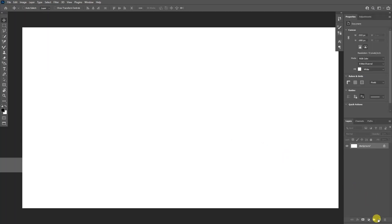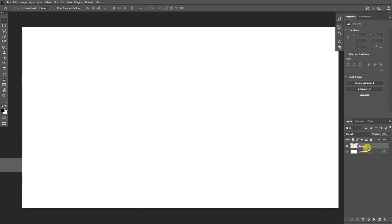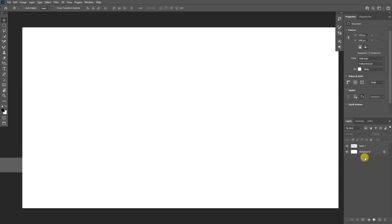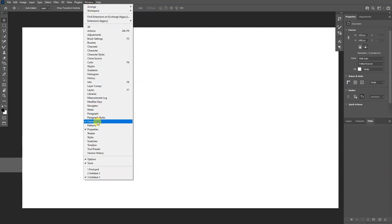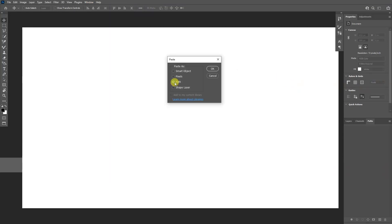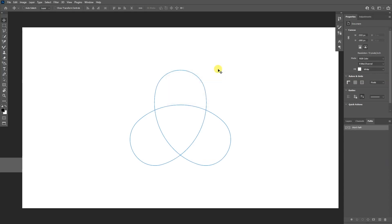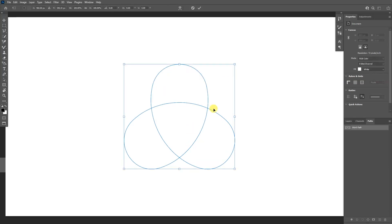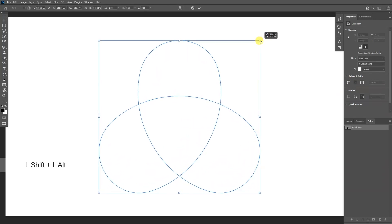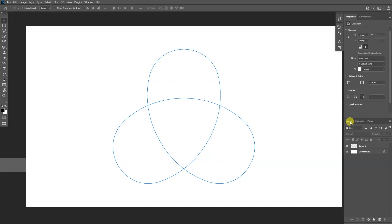In Photoshop, create a new layer and make sure you're not on any existing layers. Go to the Paths panel — if you don't see it, go to Windows and select Paths. Press Ctrl+V, make sure to select Path, and click OK. Press Ctrl+T, then shift plus alt to scale it up.